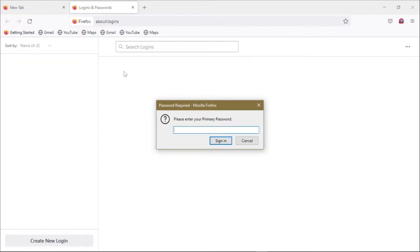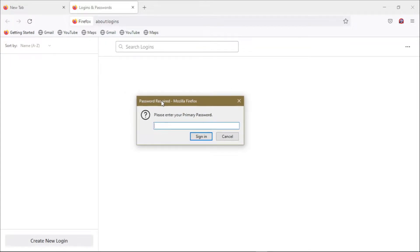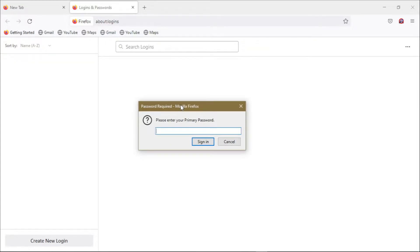So if you enabled your primary password as we covered it in our previous tutorial, whenever you try to access your Firefox password it will prompt you to enter your primary password before you can either save or read your password vault items.